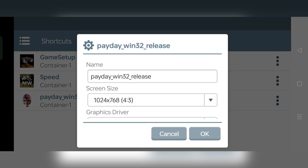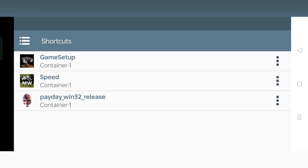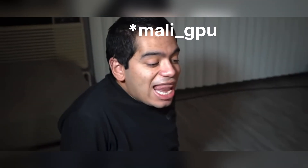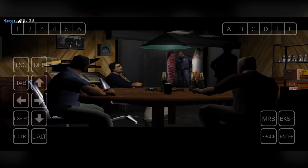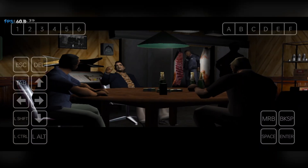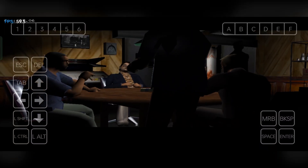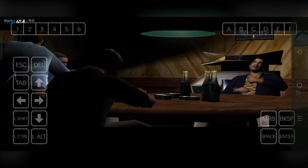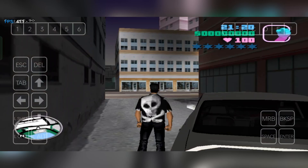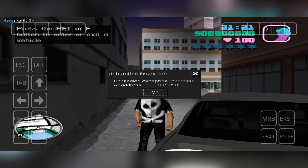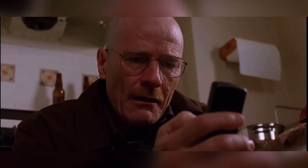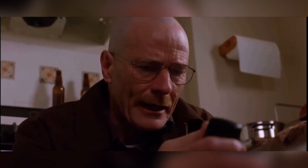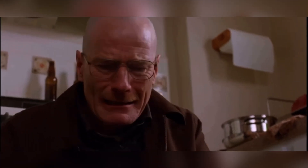Now let's try with another one. Again, unhandled exception error. I'm done.